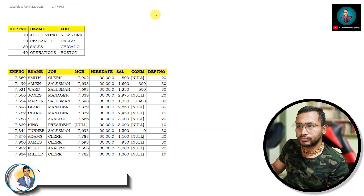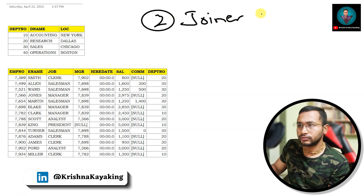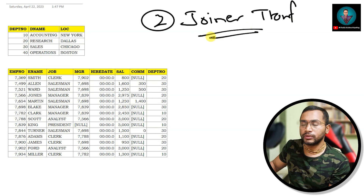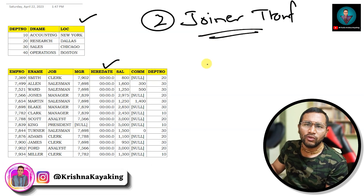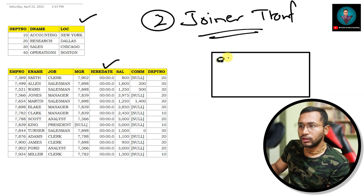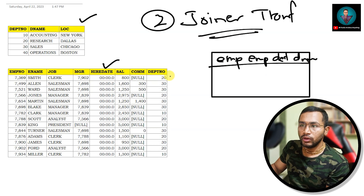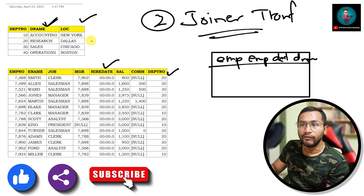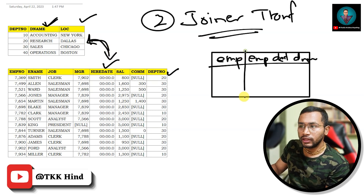The second type is join transformation. I have the employee table and the department table. Suppose I want a table with employee ID, employee name, department number, and department name. In the employee table I have the department number, but the department name is in the department table. So I will join these two tables to get that combined information.